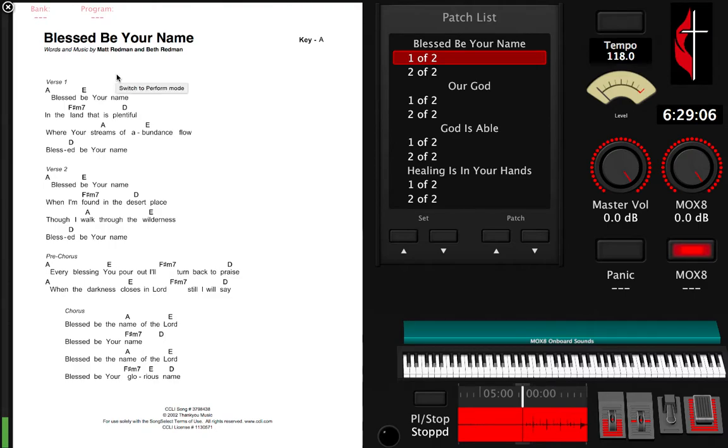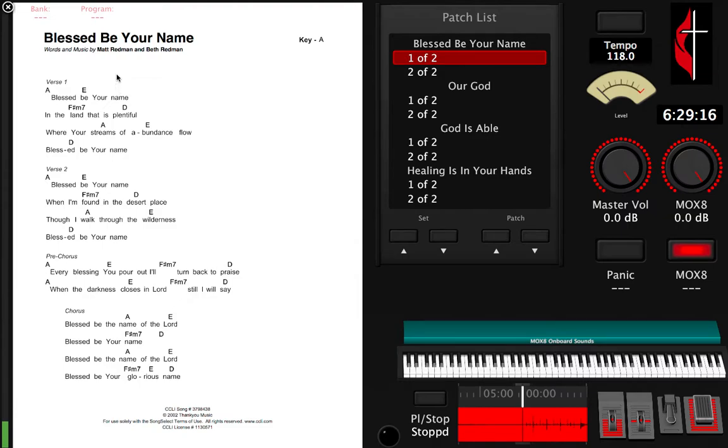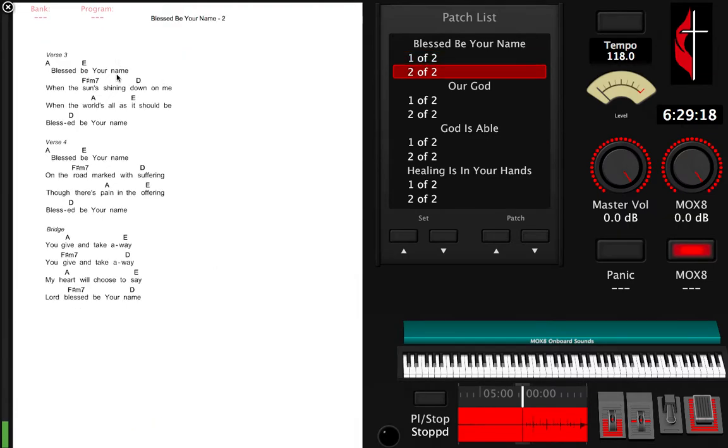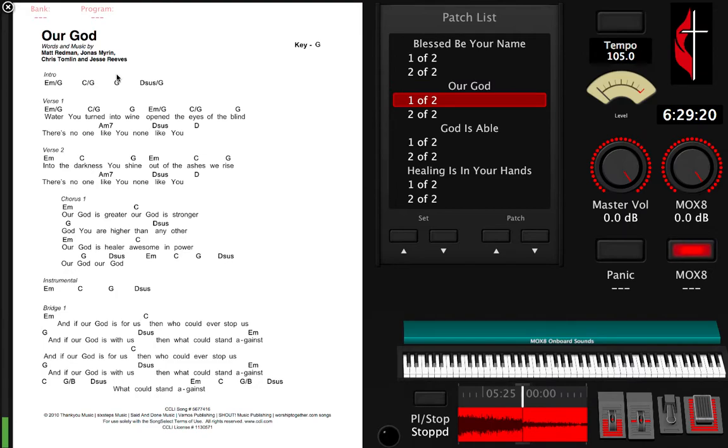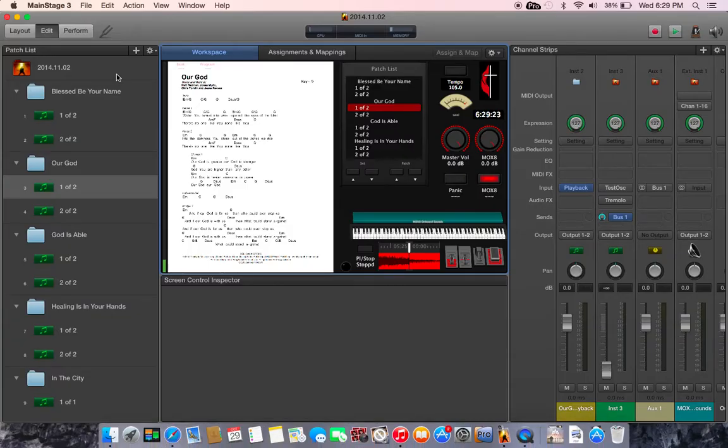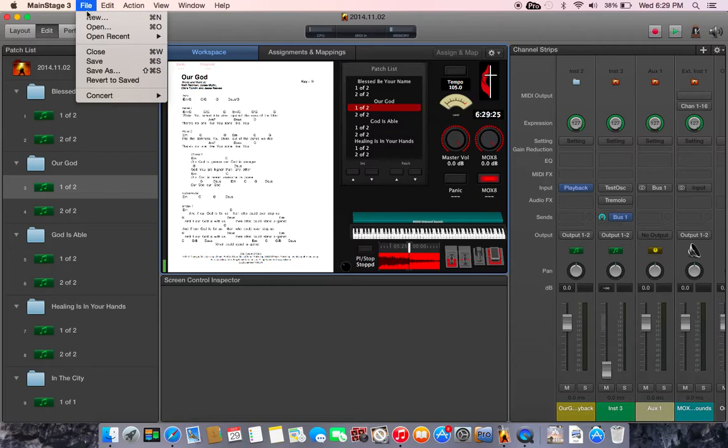Hey guys, this is Kevin again. I posted this layout yesterday in a video and I had a couple questions on how I created the chord charts straight into my layout, so we'll go through that process real quick.